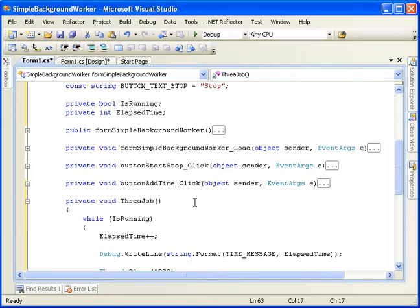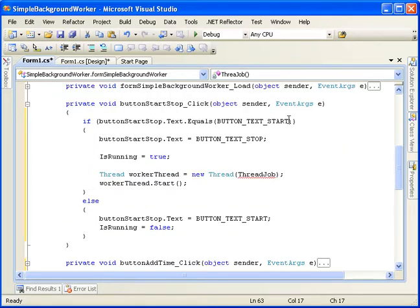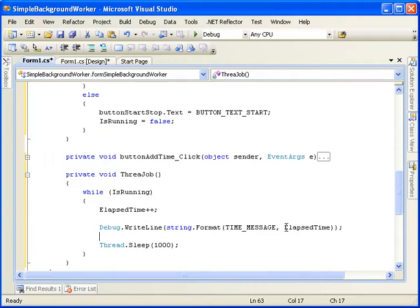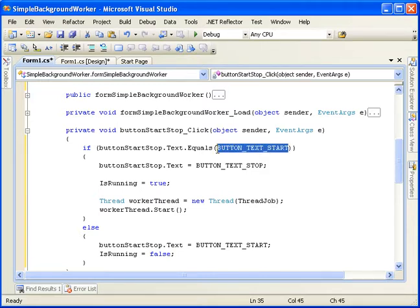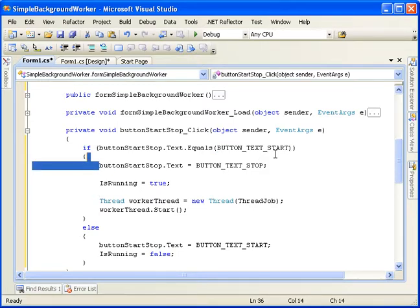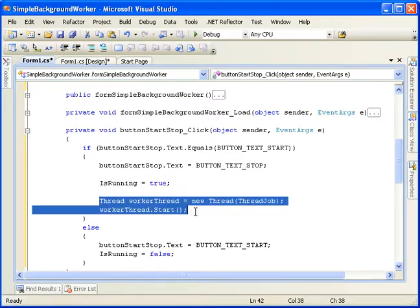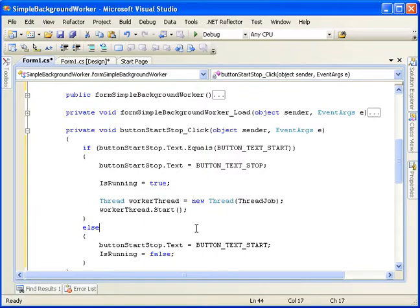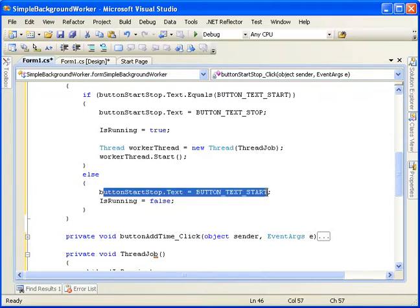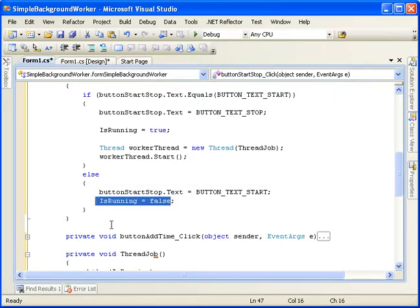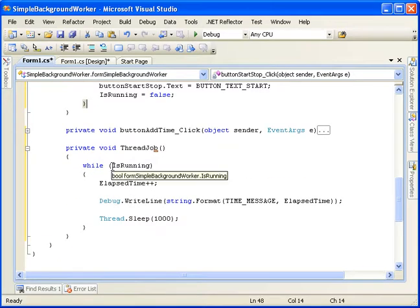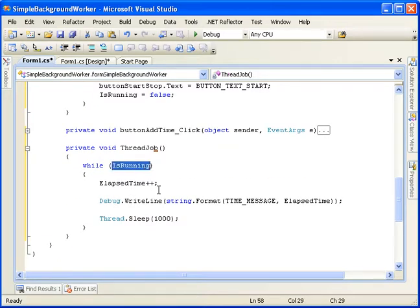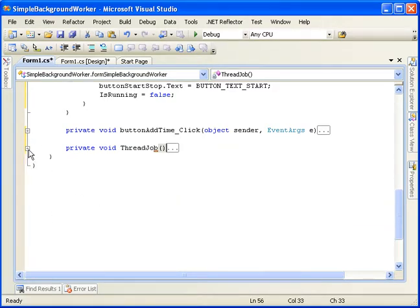So what's going to happen here is when we click the start button, it'll look at the text. If it says start, we're going to go ahead and change it to stop. And then we're going to set the boolean value is running to true. Start up the thread. The next time we click the button, it should say stop. So we'll come into this else statement. We'll set the text to start again. And we'll set is running to false. This thread will be running, constantly checking to see if this is true. When it becomes false, it will no longer run and exit the thread.